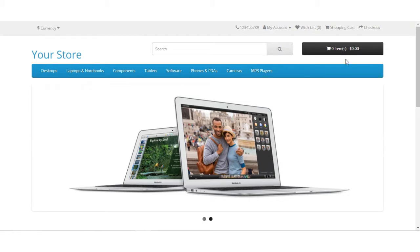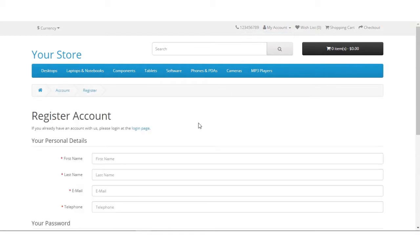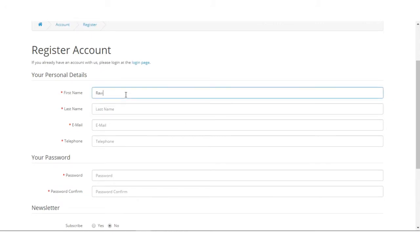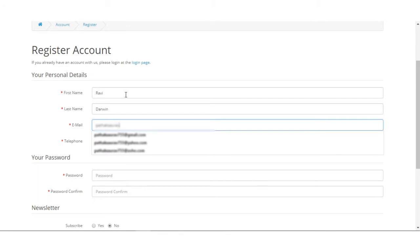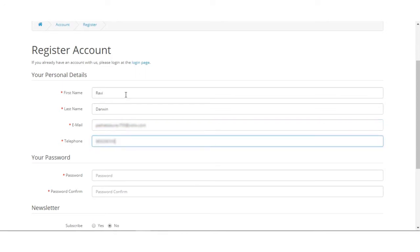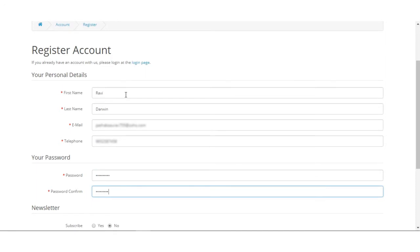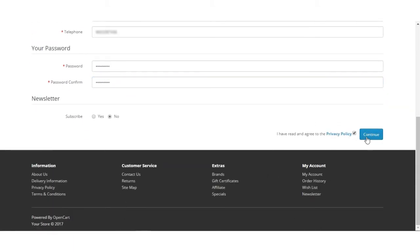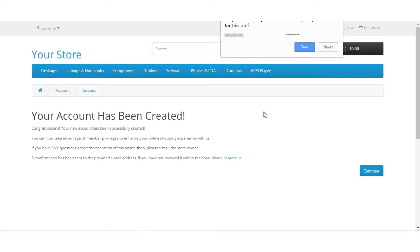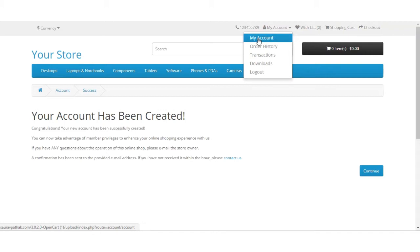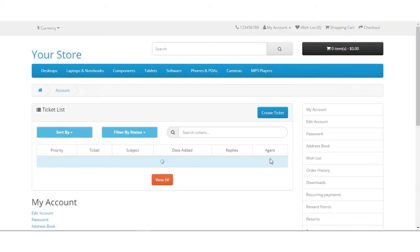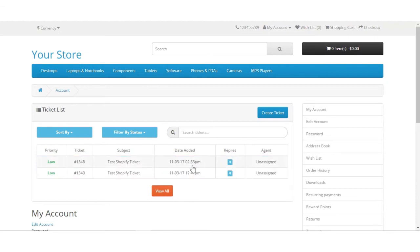To see the changes, go to your store and create a customer account to check the feature. Let's go and create a new customer. Here you can see the account has been created. Now go to My Account and select My Account.